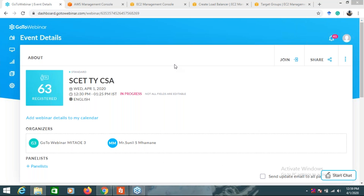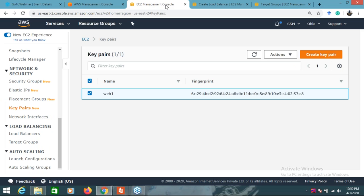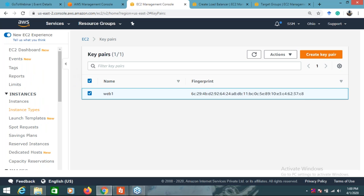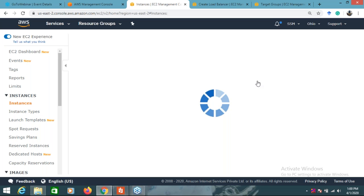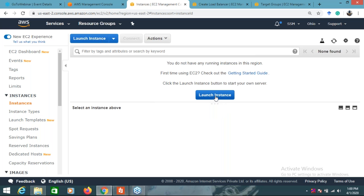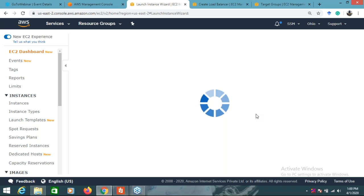Now for the practical - I told you I am going to show you about Elastic Load Balancers and how the load balancer will work. We need EC2 instances because you are going to distribute a load. I will create two EC2 instances. I'll go to EC2 and create two EC2 instances where we can distribute the load.